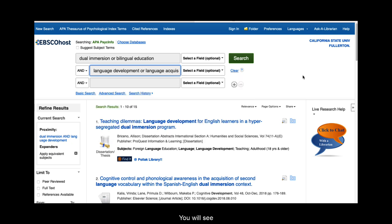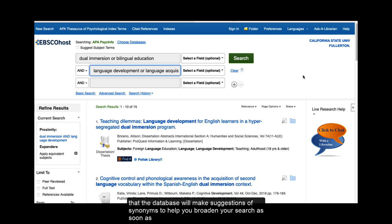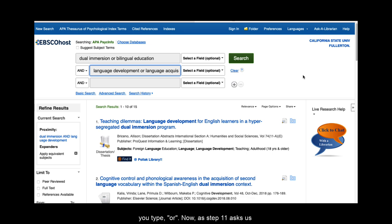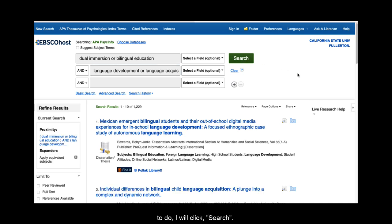You will see that the database will make suggestions of synonyms to help you broaden your search as soon as you type OR. Now as step 11 asks us to do, I will click search. How many results do you have now?